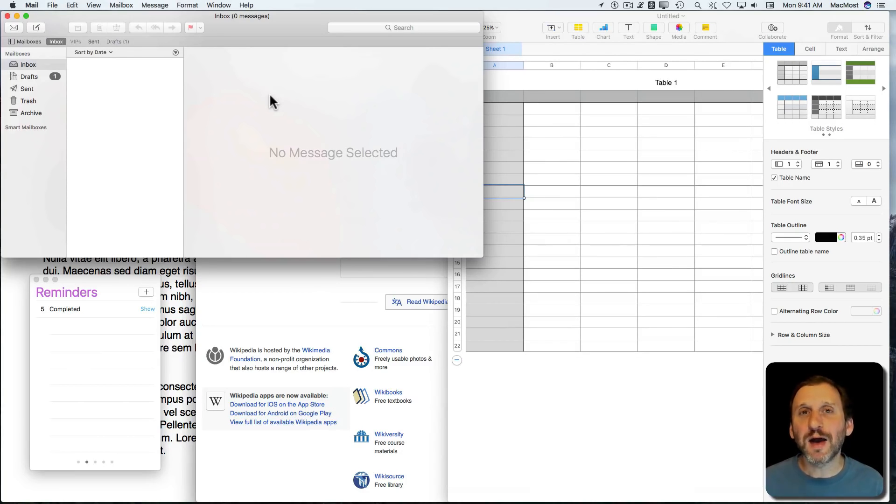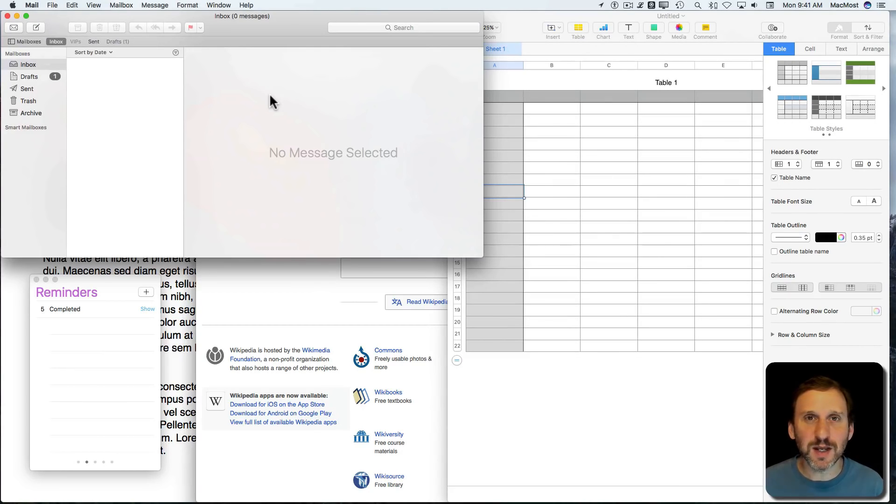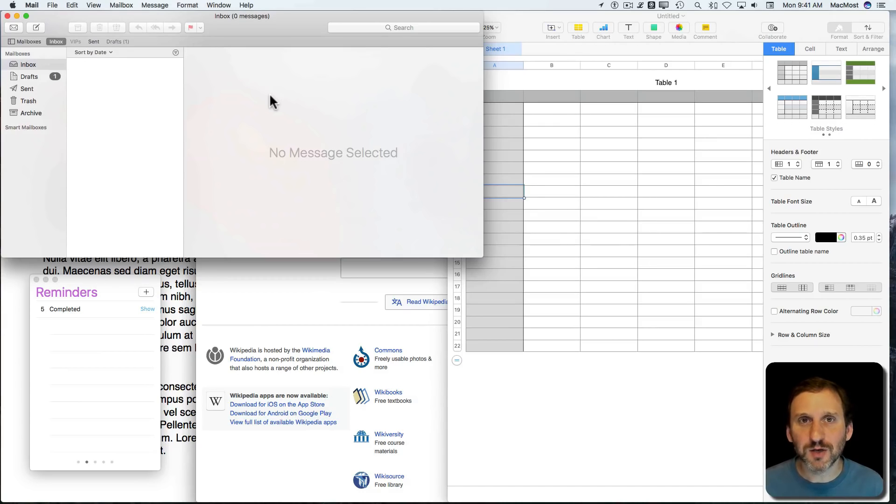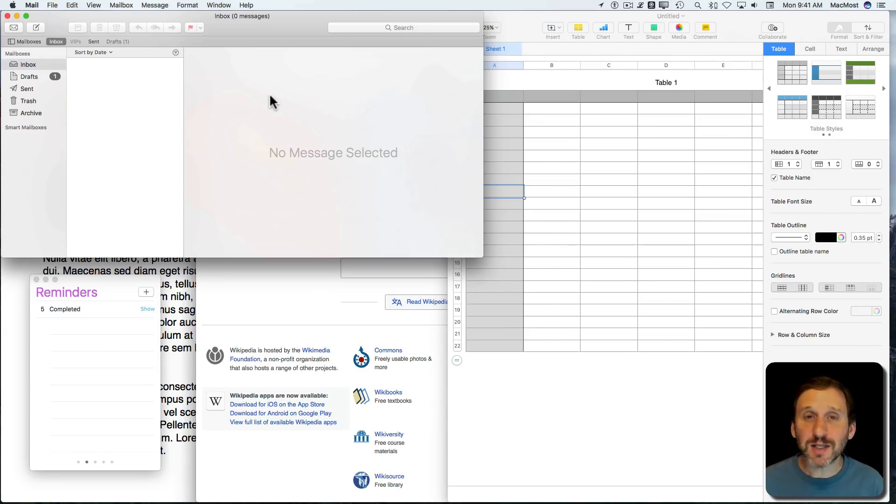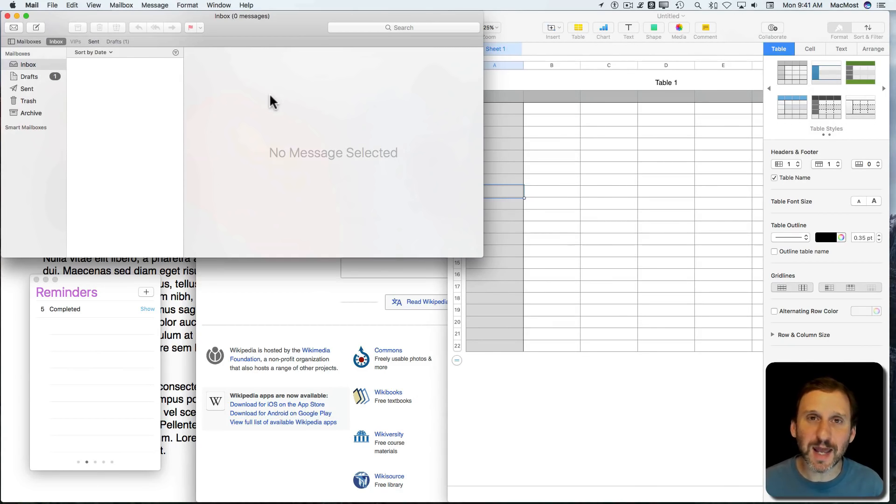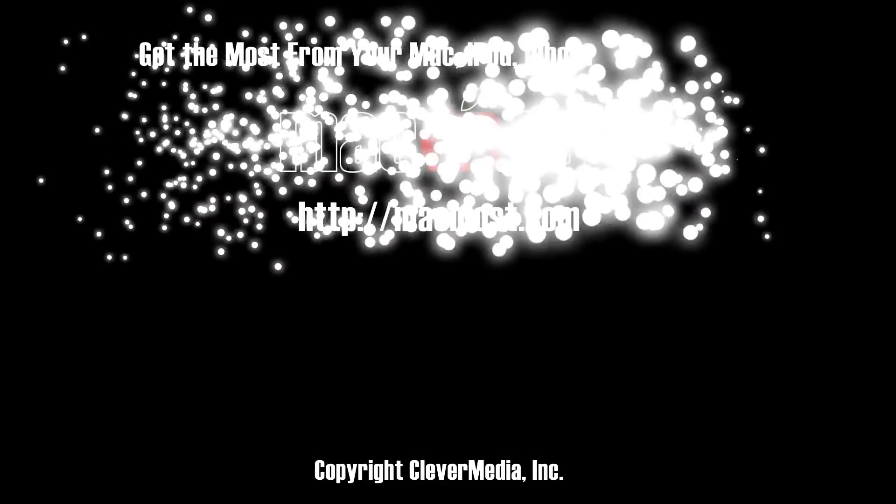I hope this gives you the encouragement you need to try Mission Control out. Try working with it and see how it can improve your workflow. Once you get the hang of this, there are lots of other controls and ways you can manipulate windows and apps inside of Mission Control.